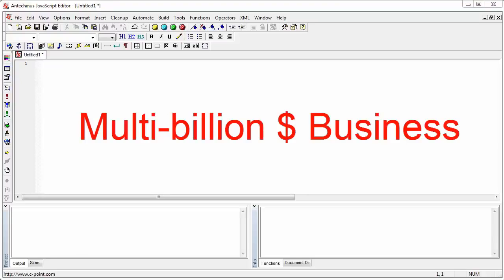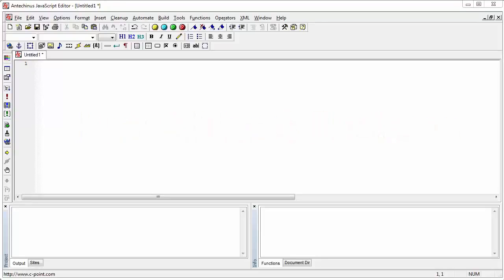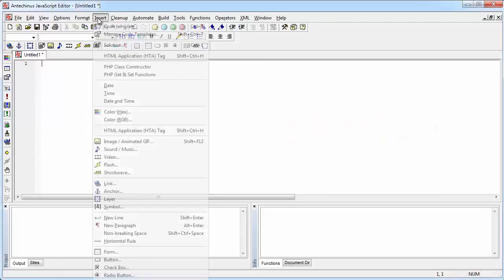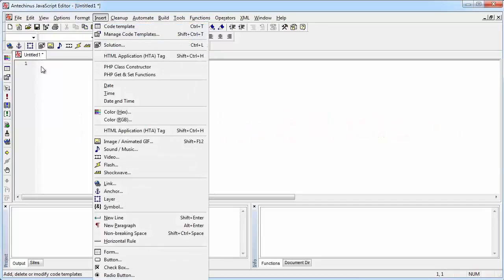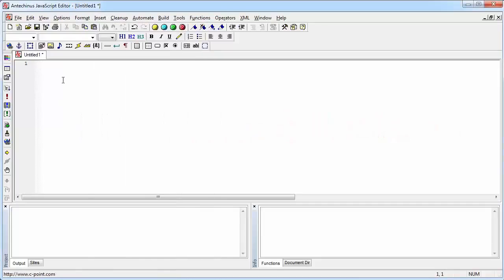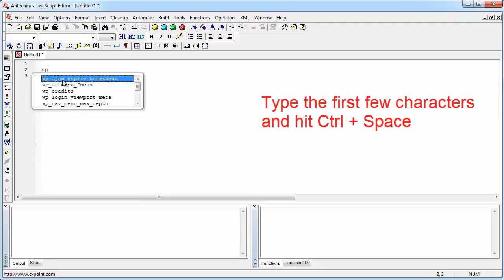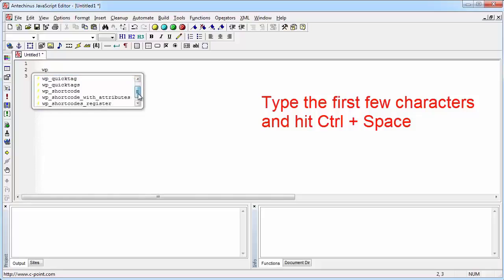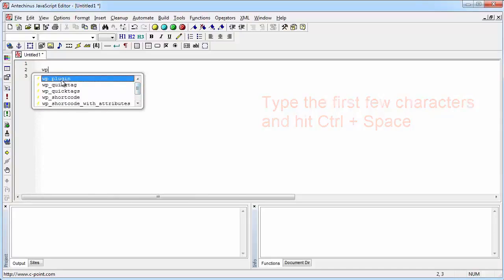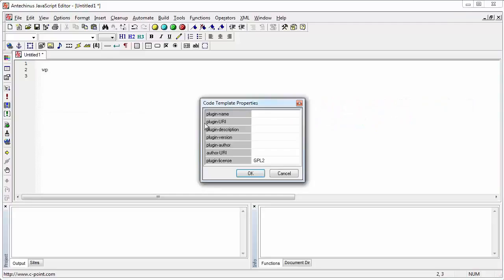And without further ado, let's just create a simple WordPress plugin. I could start by going to insert template, which is the fastest way to have a head start, or I could just type WP and hit control space, which is going to activate the listing of all the templates that are matching the first couple of characters. And let's choose this one, WP plugin.